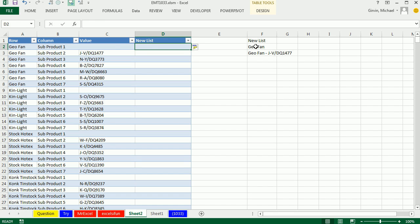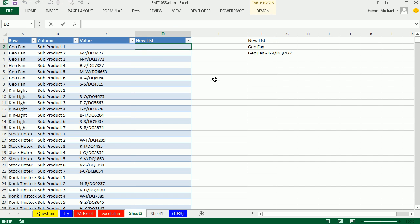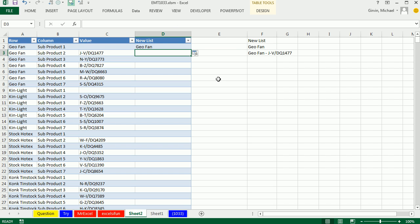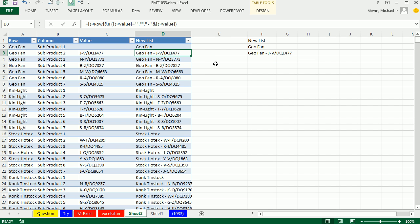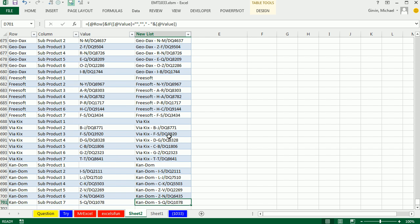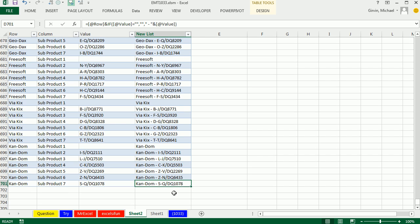I'm going to copy this formula here, control-C, control-V. And then it should just auto-populate and it doesn't. Let me point to this and say overwrite all cells in this column with the formula. Control-down arrow and there we have it.